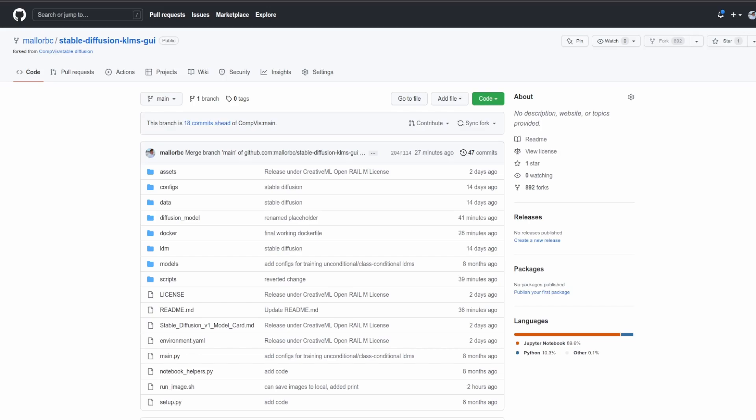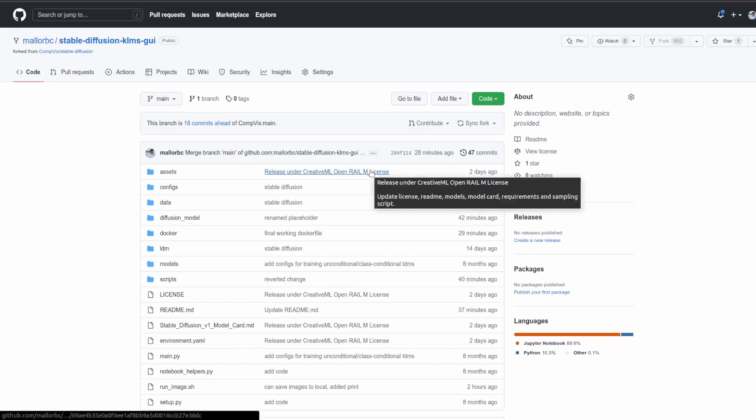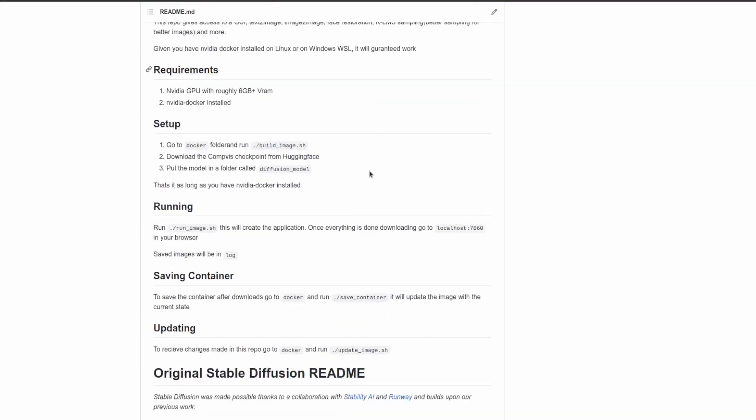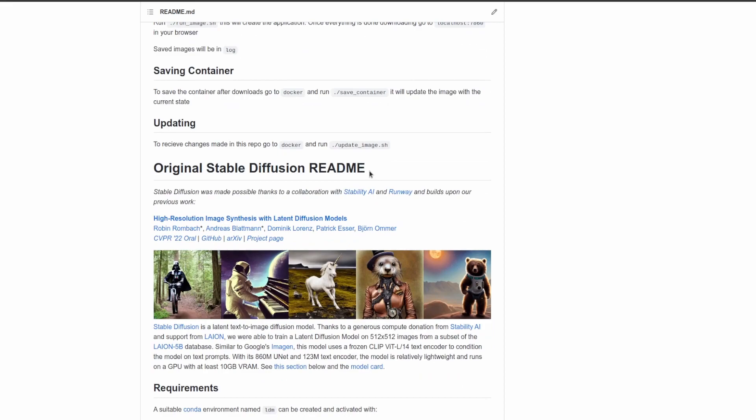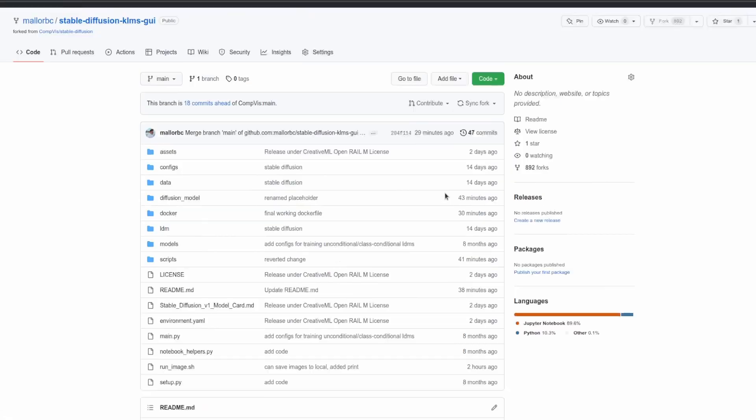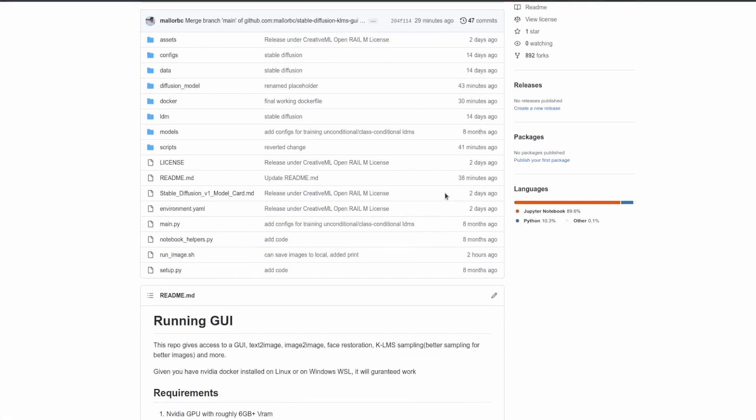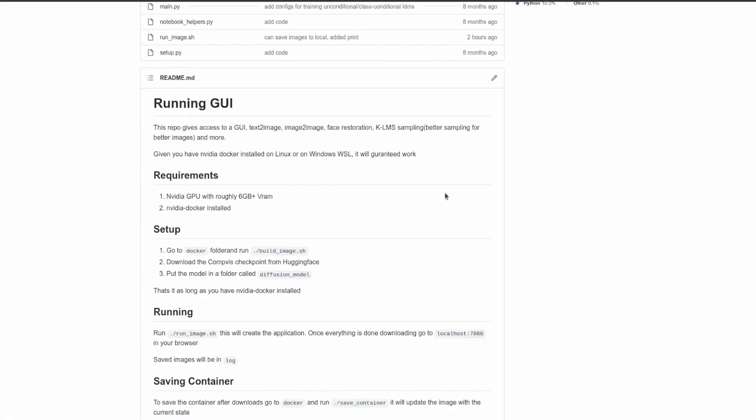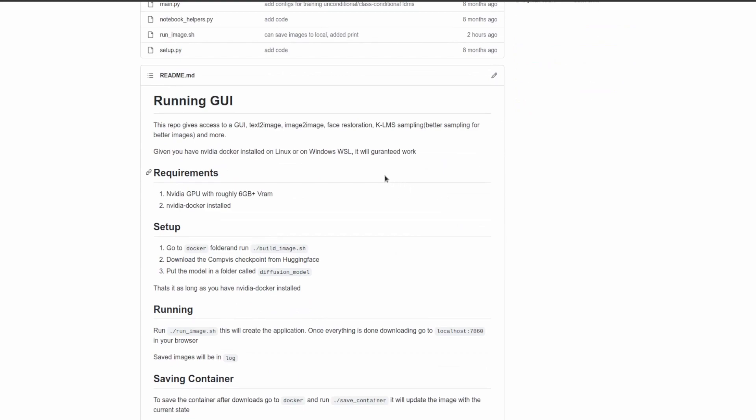What's up guys, today I wanted to go over the recent release of Stable Diffusion. If you aren't aware, Stable Diffusion is an AI model that allows one to go from text to an image similar to DALL-E. Here we can see some examples. Today I wanted to go over how to run this model, but specifically how to run it with a GUI that supports text-to-image, image-to-image, face restoration, and K-LMS sampling, which is a better sampling method for this model.